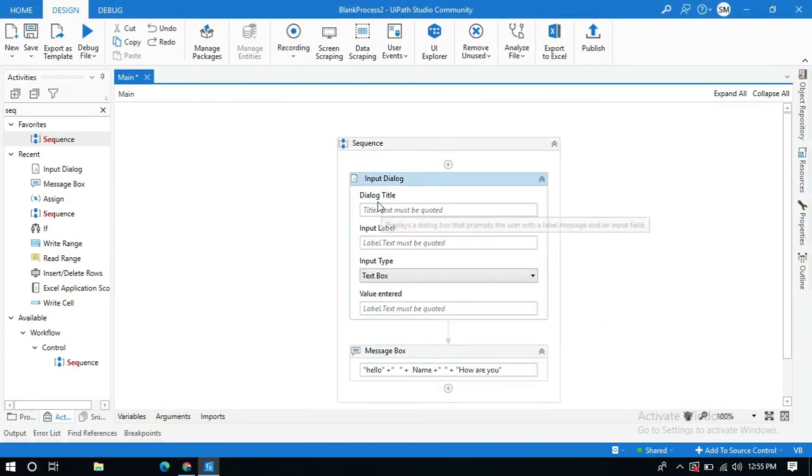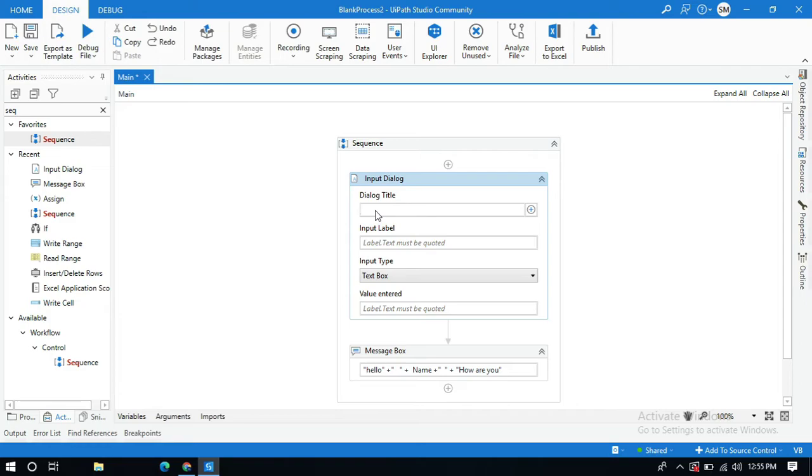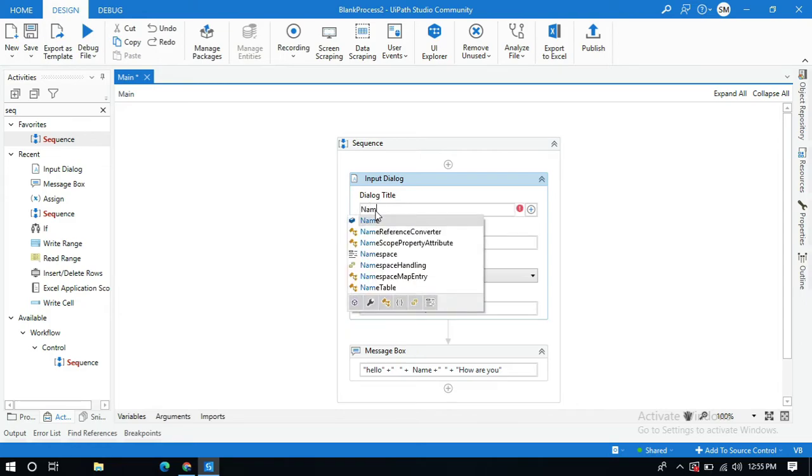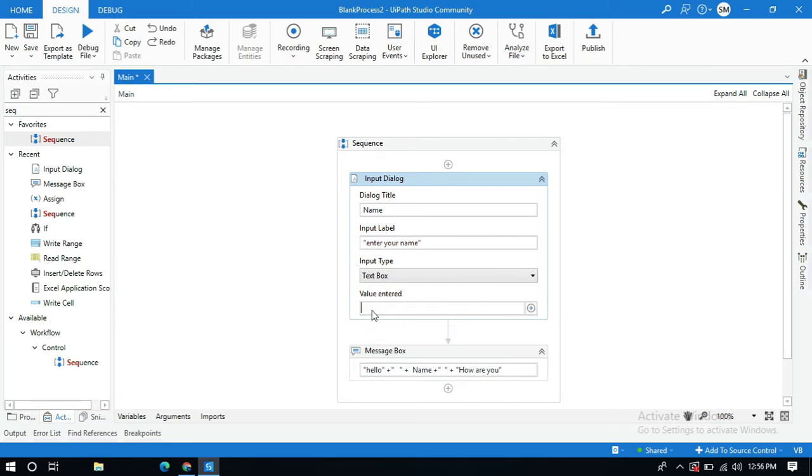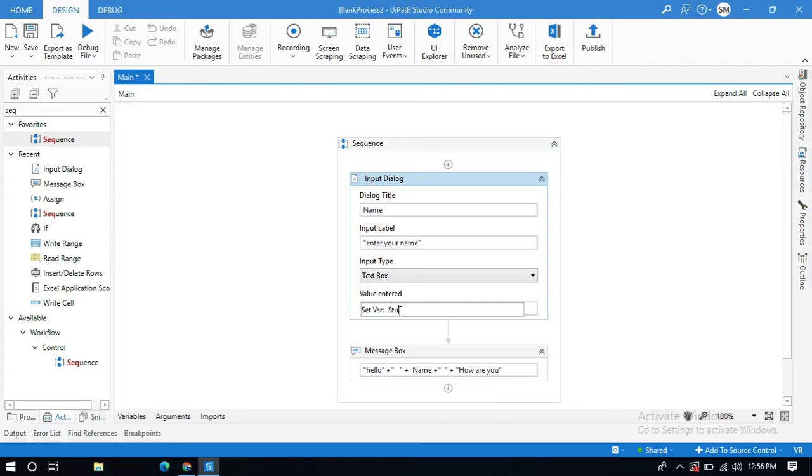Let me give the title name and within quotations enter your name. Here I'm going to create a variable to show the data which the user entered. I'm going to call it student name.